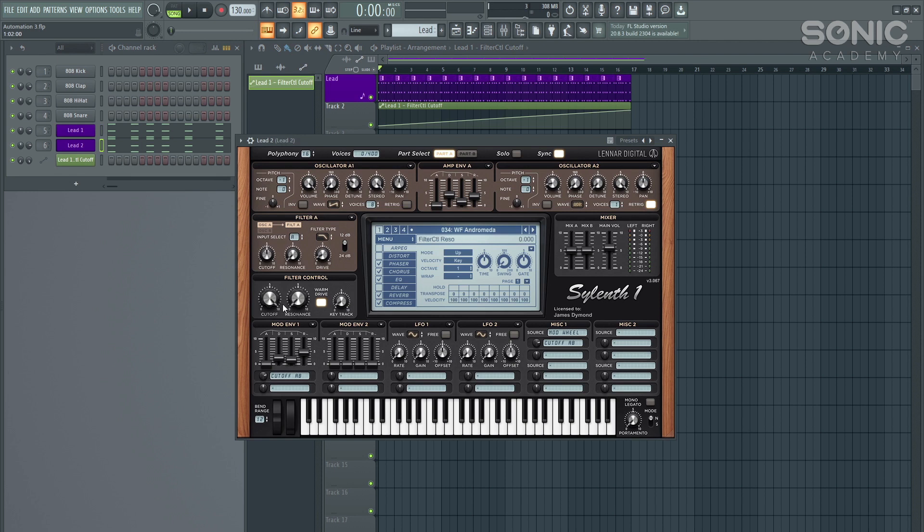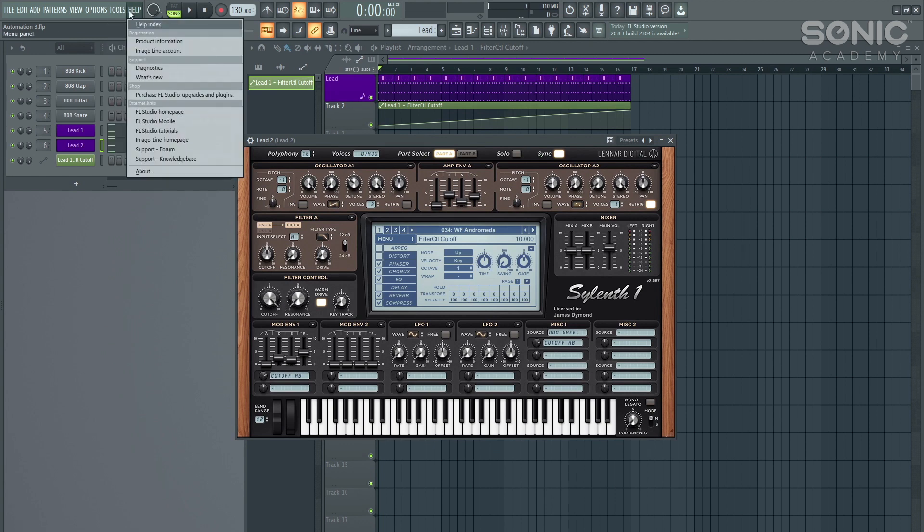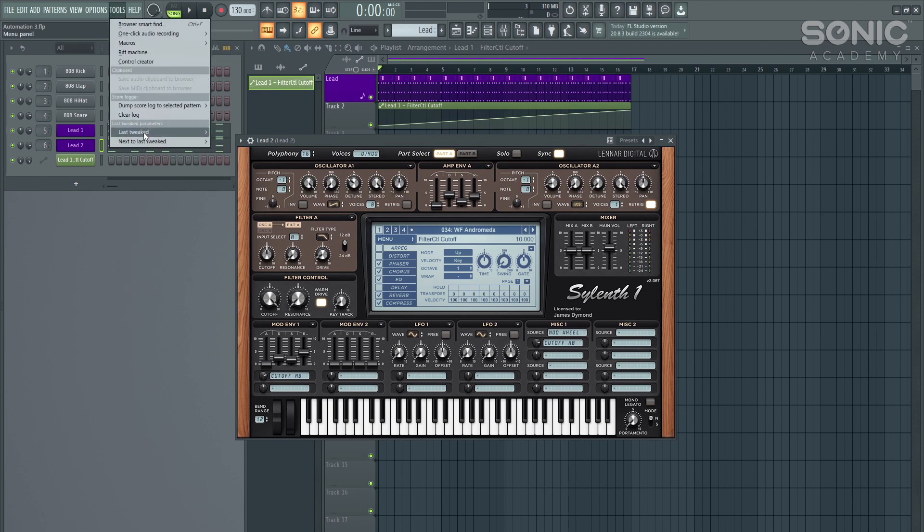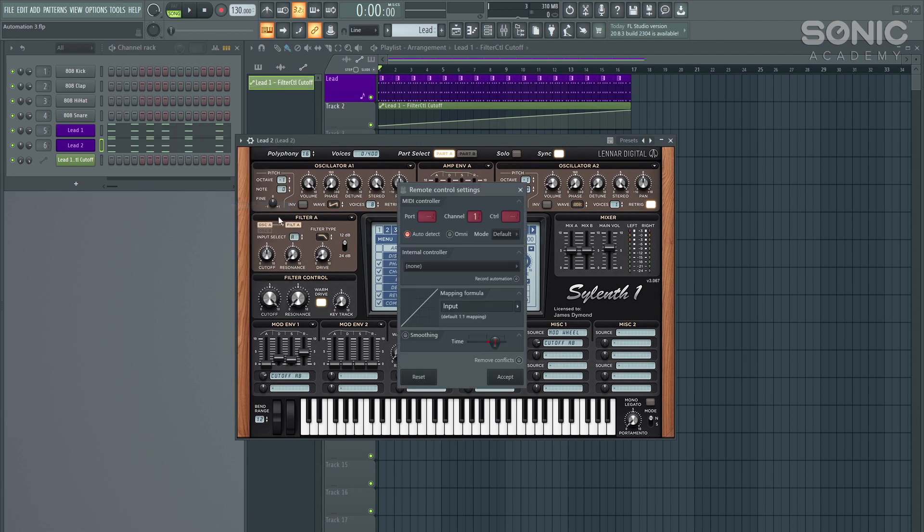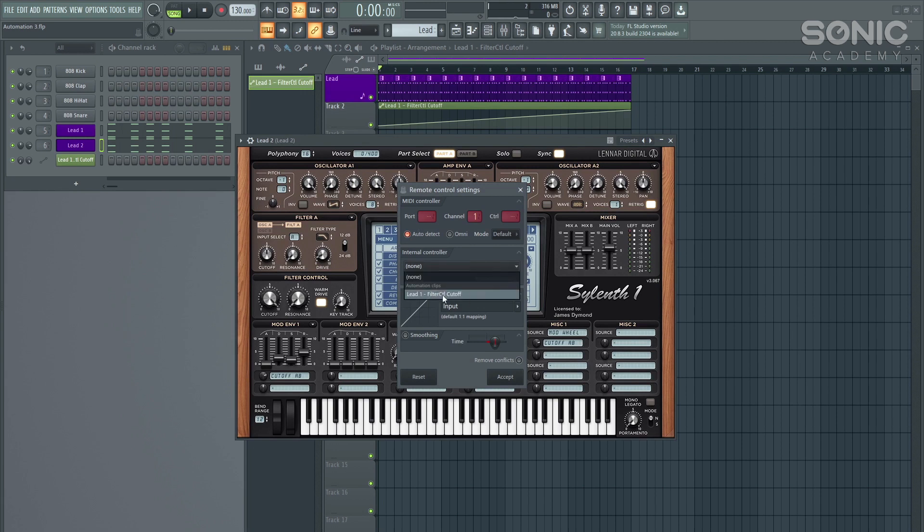But for the second lead, we want to use the same automation clip, we don't want to have many different ones. One quick and easy way to do this is to again, go to your second lead, toggle whichever one you want to automate. And then instead this time, instead of going to last tweak and pressing create automation clip, we can go to link to controller.